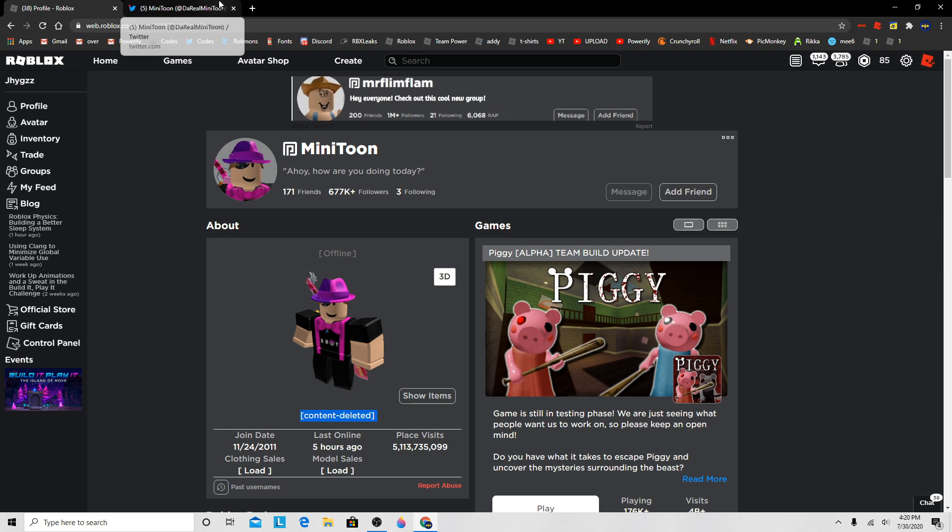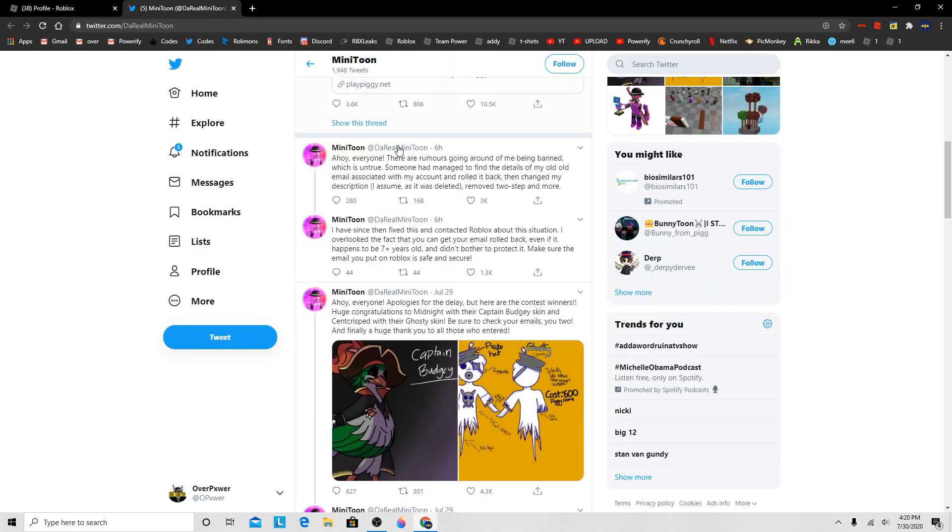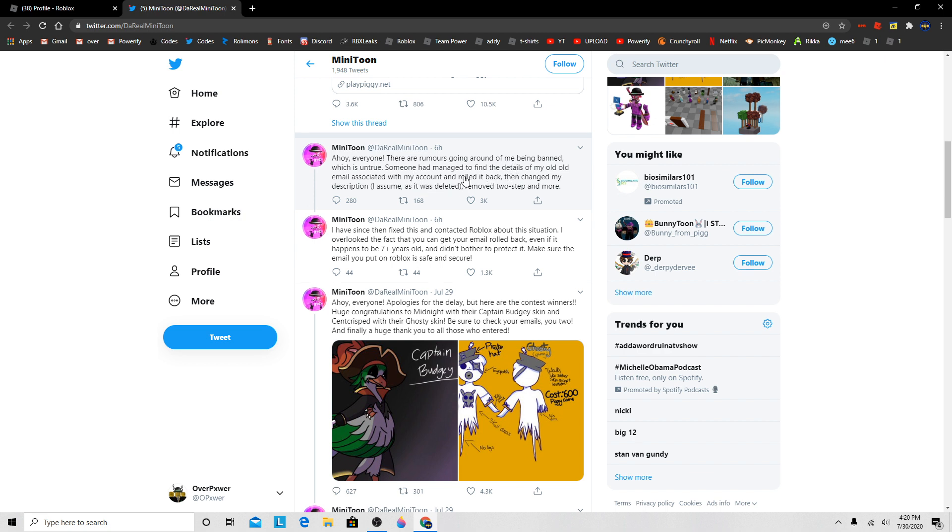He also posted this on his Twitter if anyone was worried about it. So, ahoy everyone, there are rumors going around of me being banned, which is untrue. Someone has managed to find details of my old email associated with my account and rolled it back, then changed my description, I assume as it was deleted.